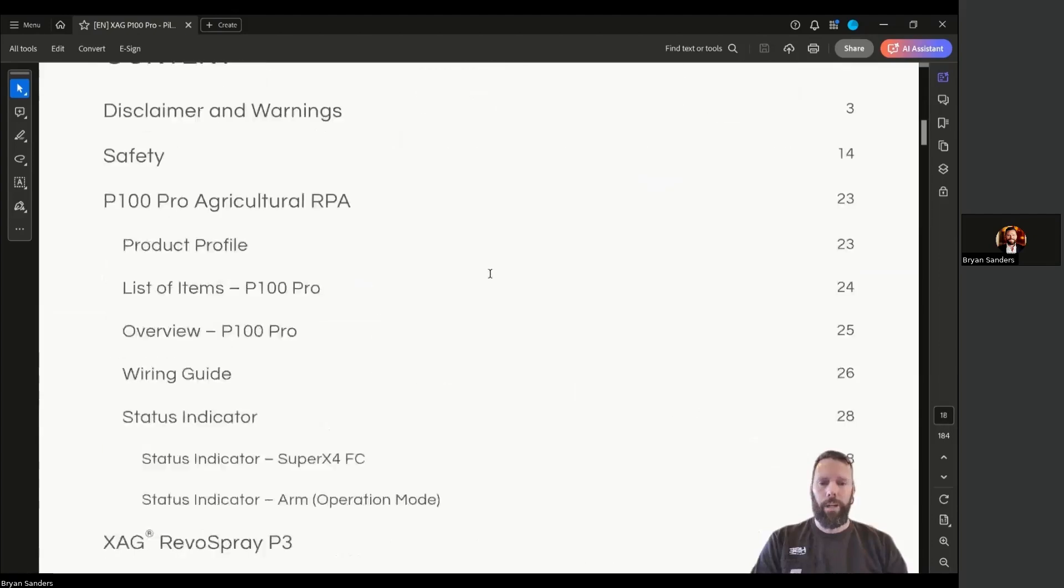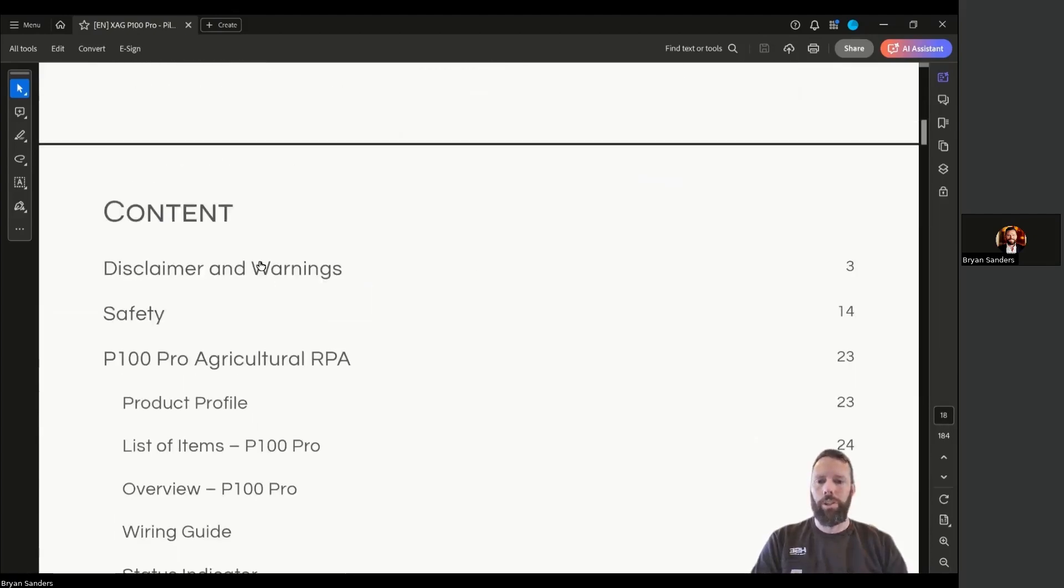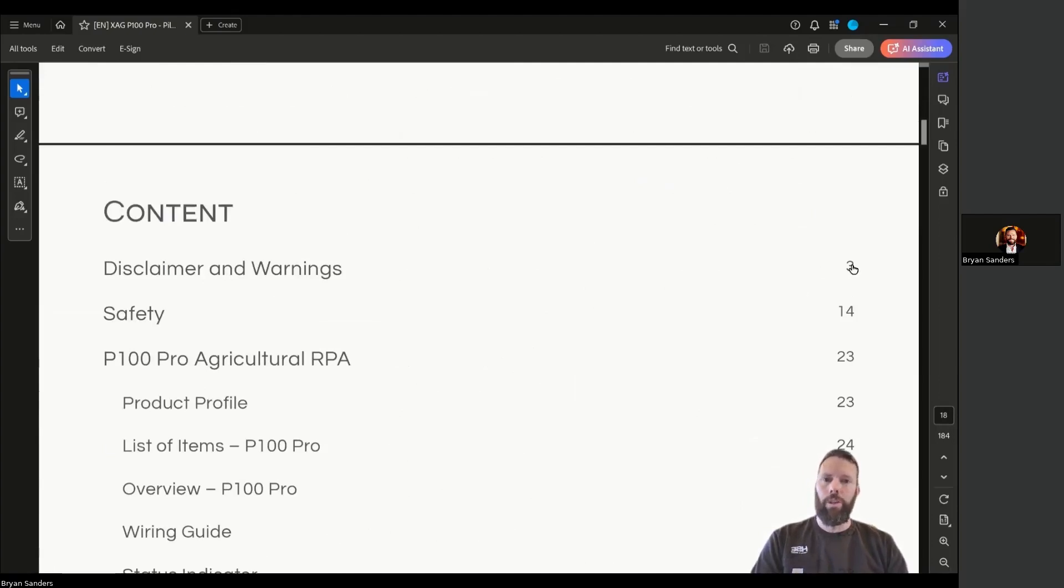This is the table of contents. These are all clickable. So when you have this in a PDF reader like Adobe, you can click on all of these and skip around.